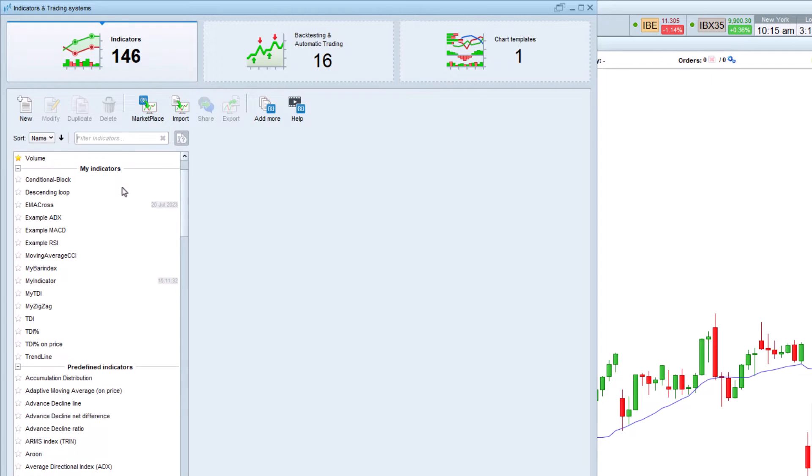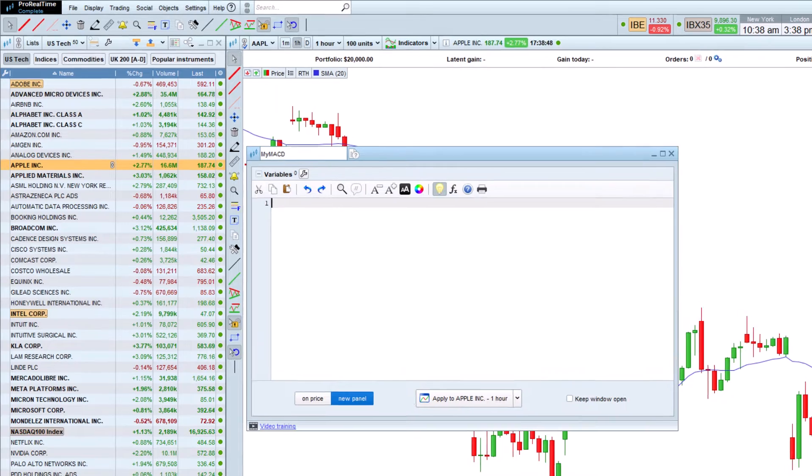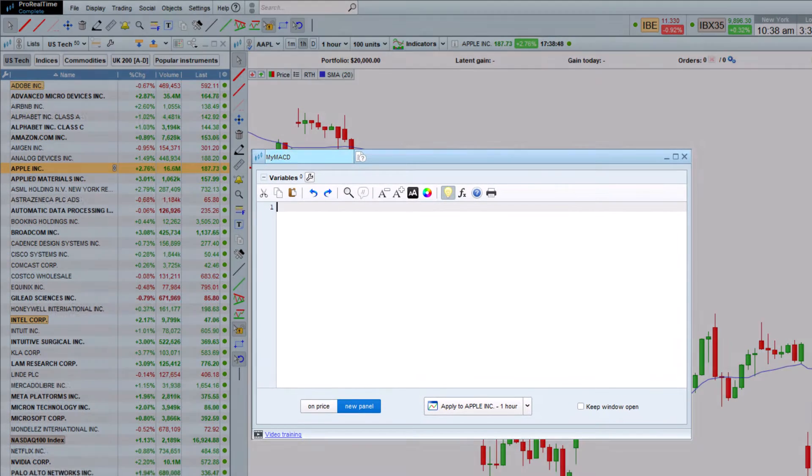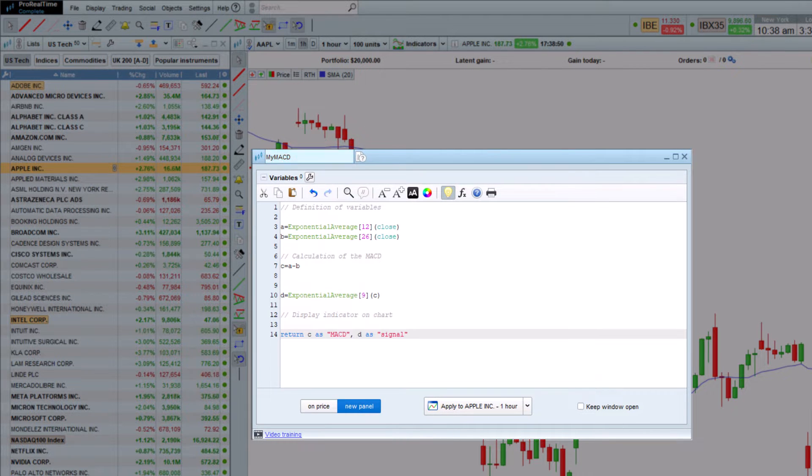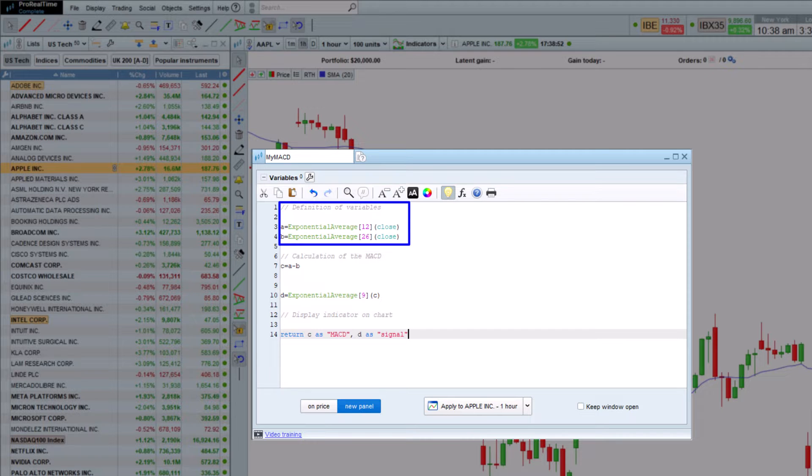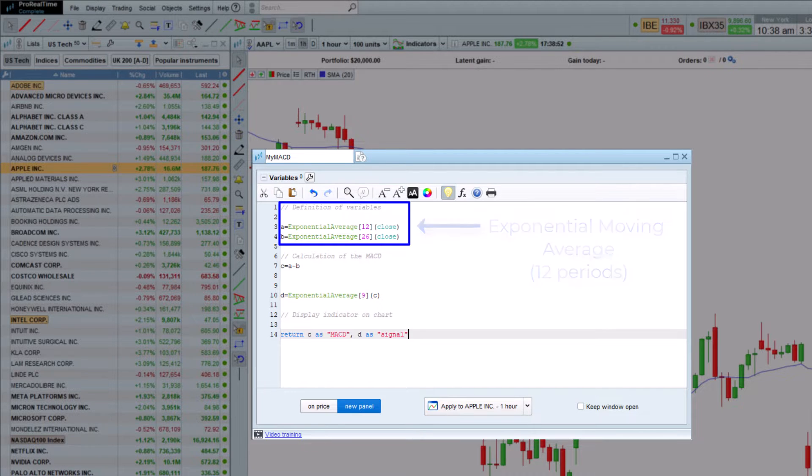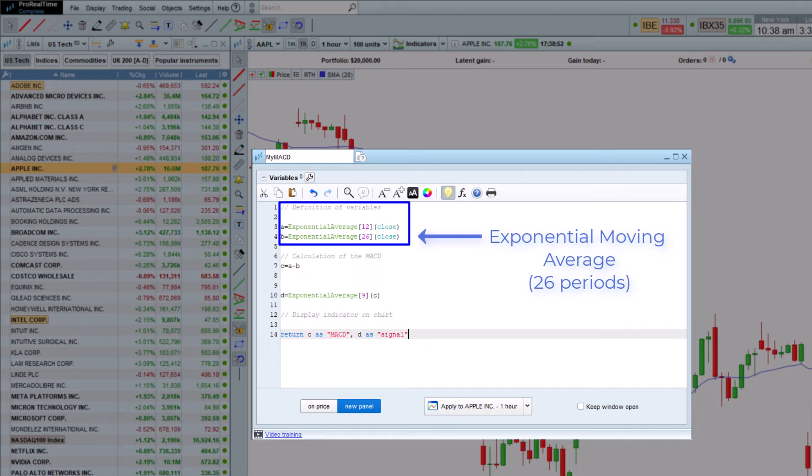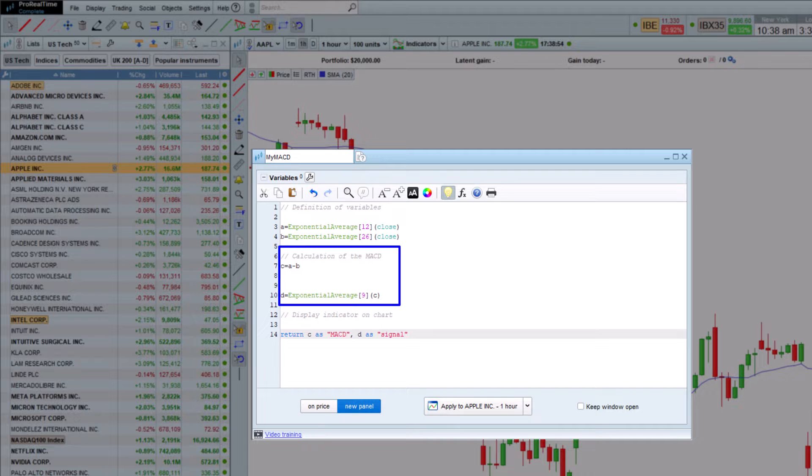To create a new indicator, simply click here. Next, we'll create our own MACD indicator by defining the two moving averages on which our MACD calculation is based, the exponential moving average of 12 and 26 periods. We then calculate the average difference between these two moving averages.